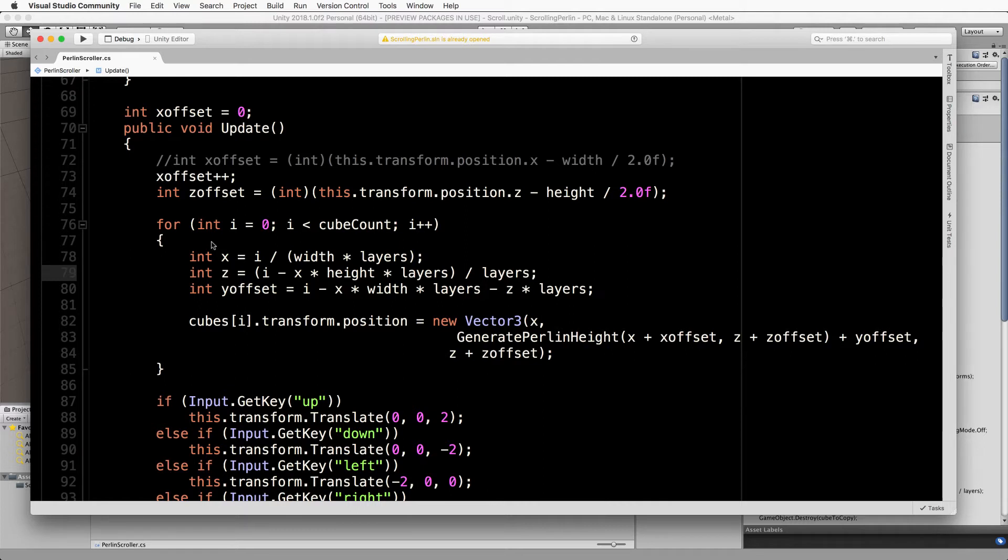It doesn't matter how you conceptually want to think about your arrays, if you want 3D or 2D that's fine, but when you go to use the job system they have to be flattened.